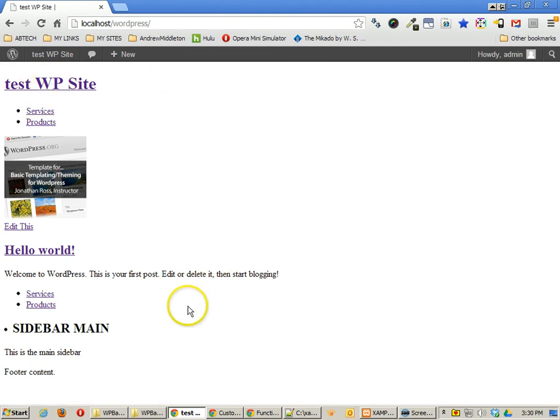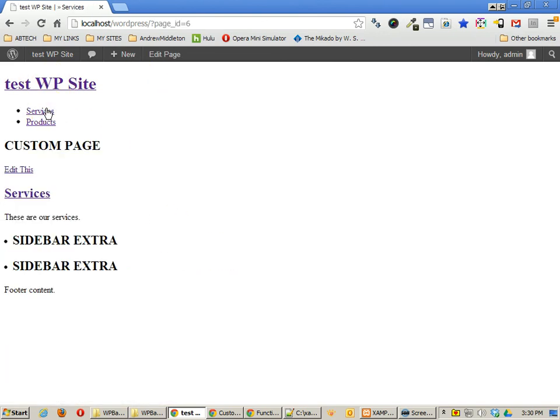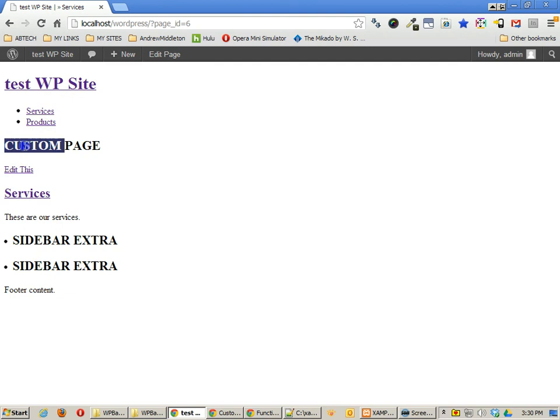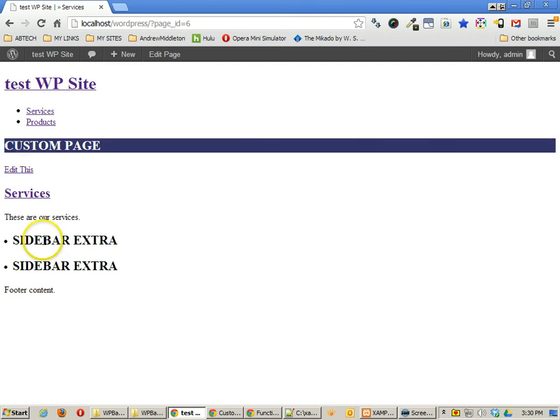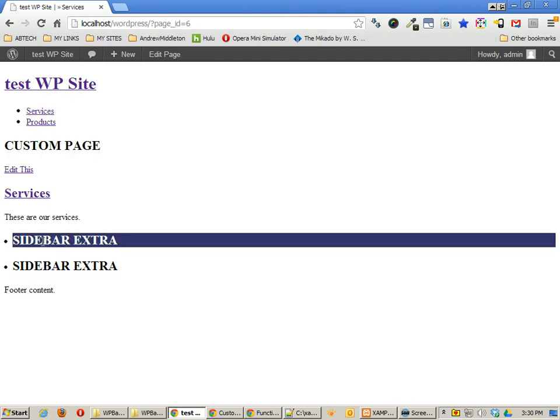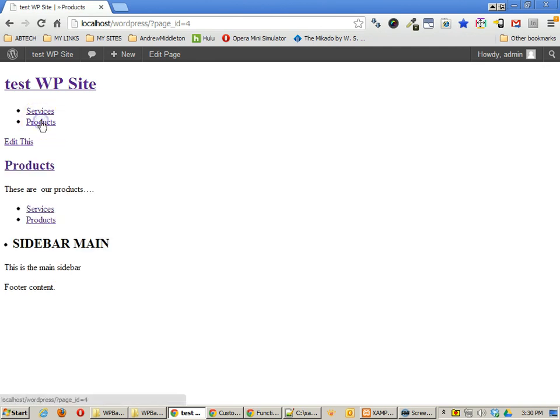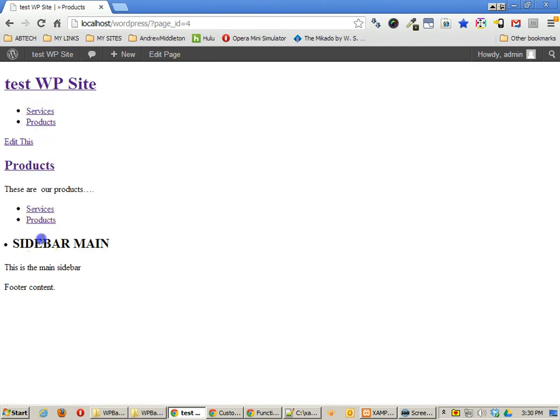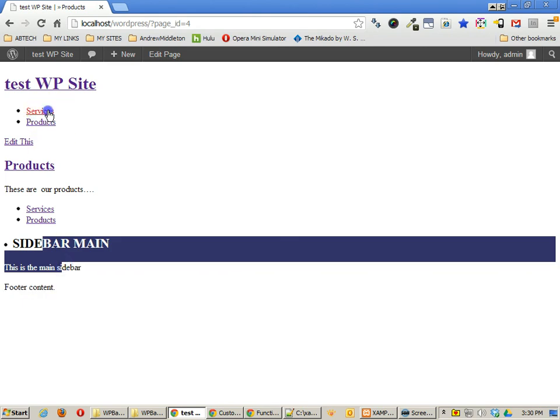So here is the regular web page, or this is the default page. Then I go to services, and you'll see I get the custom page, and I get my sidebar extra. And I have two sidebar extra calls, so that's why I'm getting it twice in here. I go to products, and I get the default sidebar, which is great.